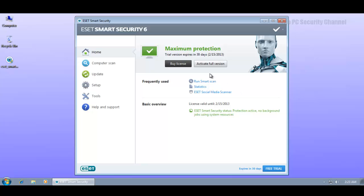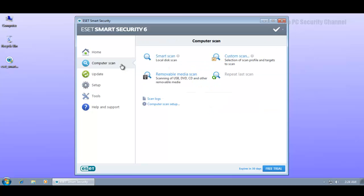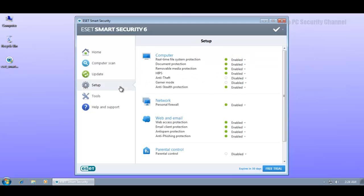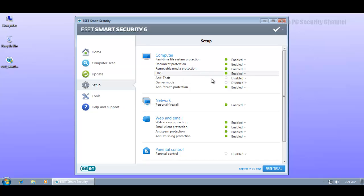Welcome back to the PC Security Channel. This is ESET Smart Security 6, finally released after a long beta and release candidate stage. The interface is unchanged from last time - all components are still there including HIPS, gamer mode, and all the other awesome stuff that ESET comes with. Something really interesting about the HIPS is they still haven't changed anything, it's the same as in version 5.